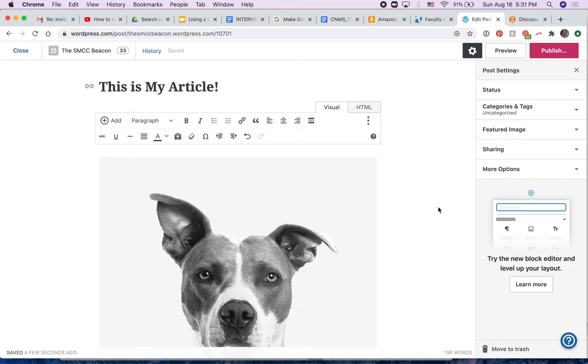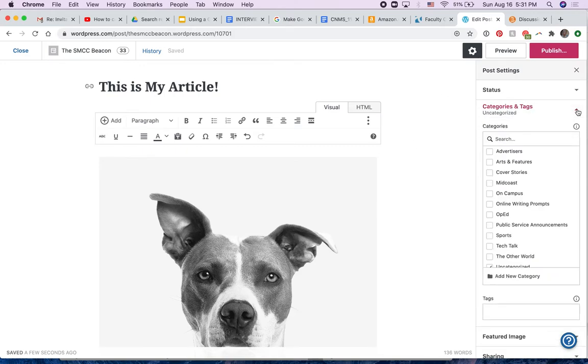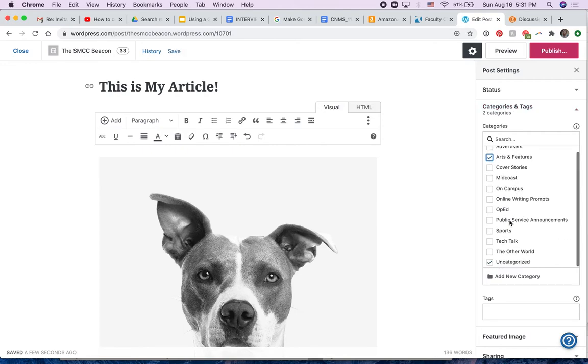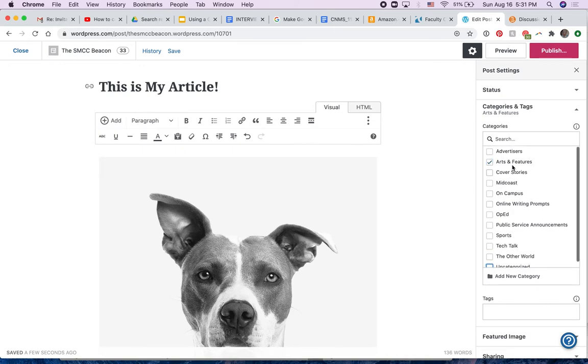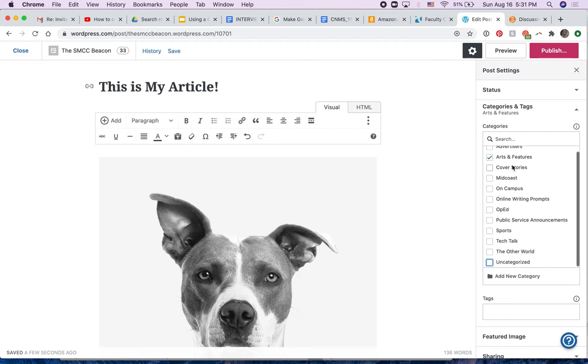After the article has been placed, you need to name what category it's in. Is this going to be arts and features? Is it going to be any of these other categories? We want to uncheck uncategorized and check the area that it's going to be in. I don't want you to add new categories, and I'll probably do some editing here.